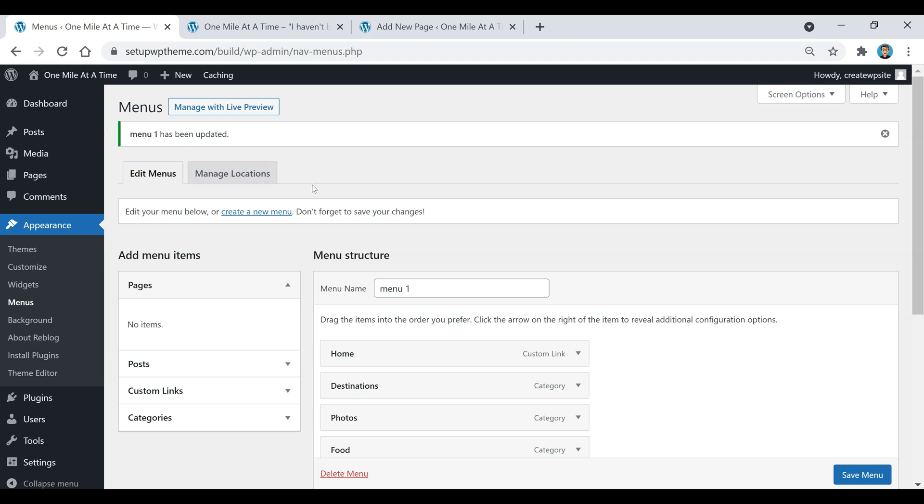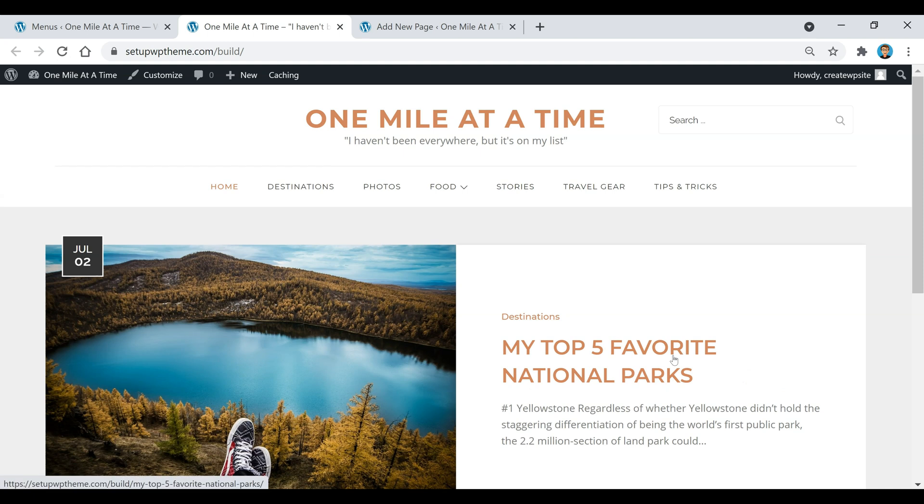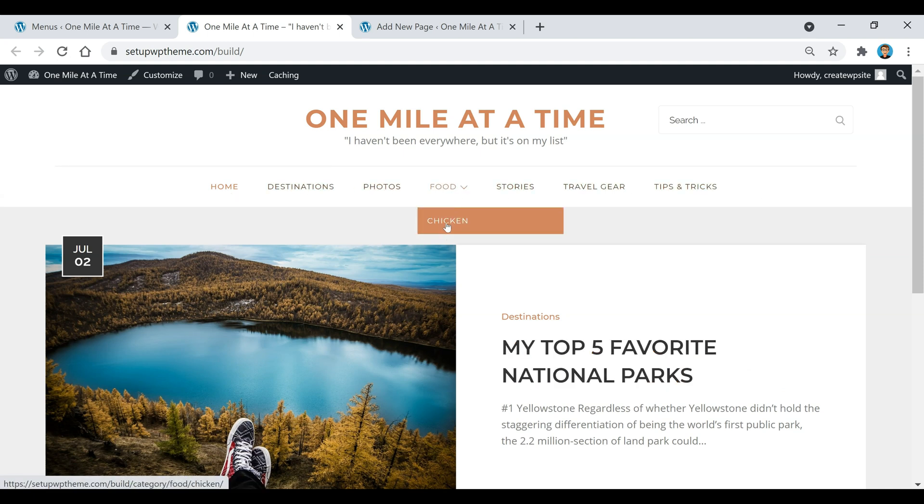Now our menu has been saved. If we go here to our page and refresh it, you'll notice here's all our different menu items. If you look under food, there's a subcategory right there, and that's how easy it is to create a menu.